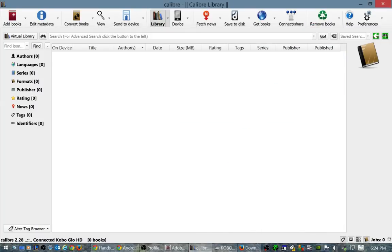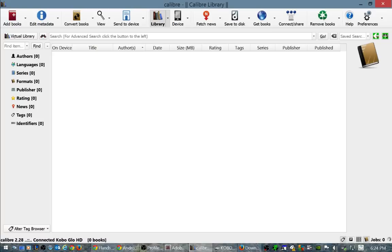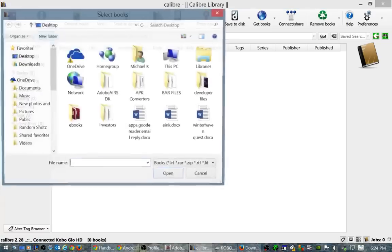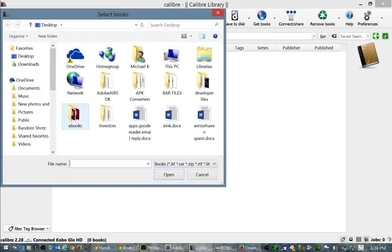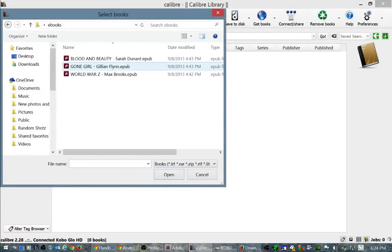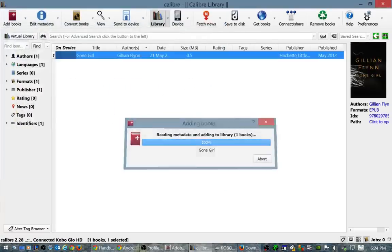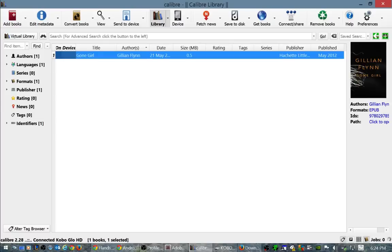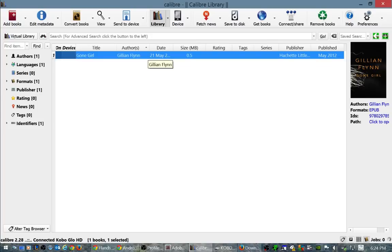I really like Calibre. It's another free download, just Google for it. That's how it's spelled. Now I'm gonna add a book to the library here, Gone Girl by Gillian Flynn. So you can see there's some cover art here, author, the format. A lot of the times when you download ebooks from the internet they may not have the cover art for the book.